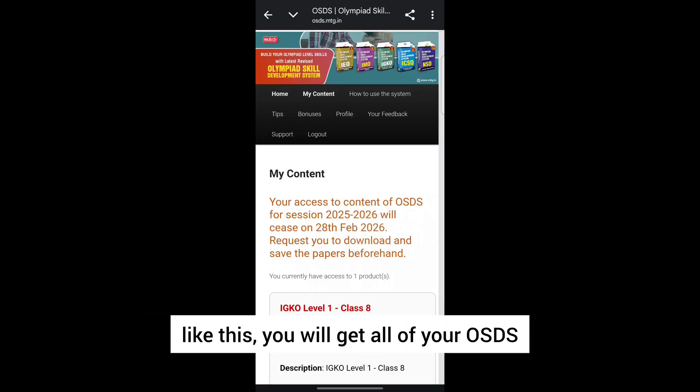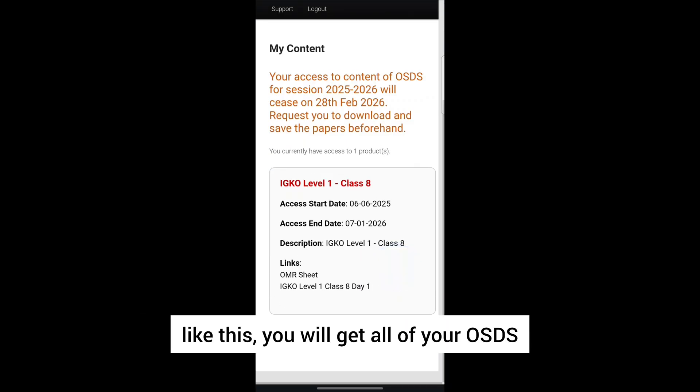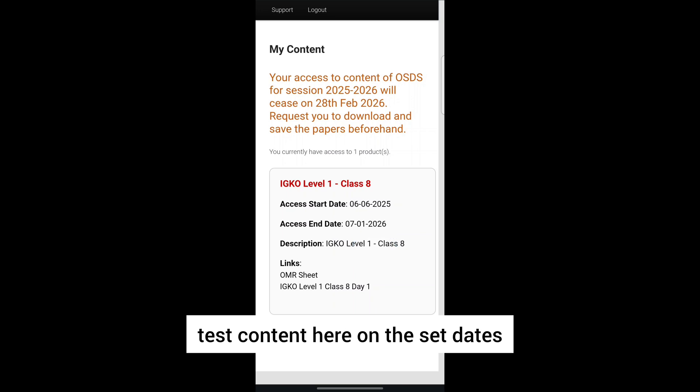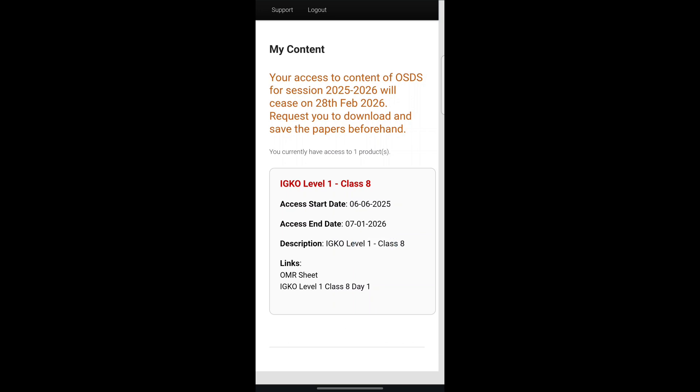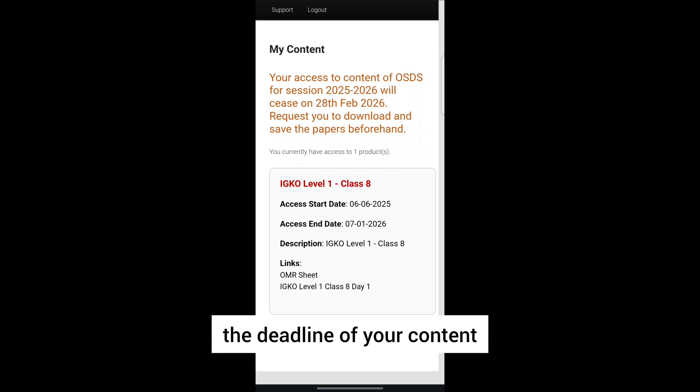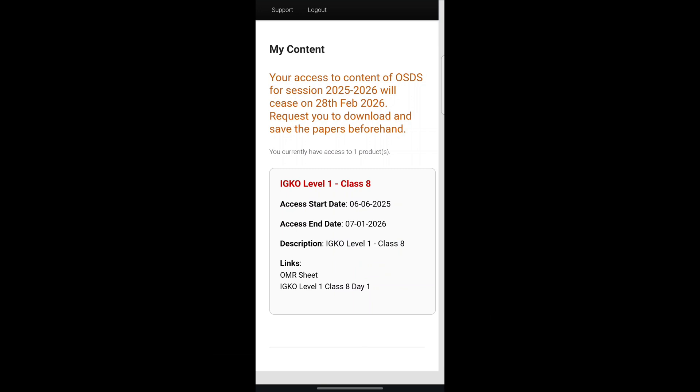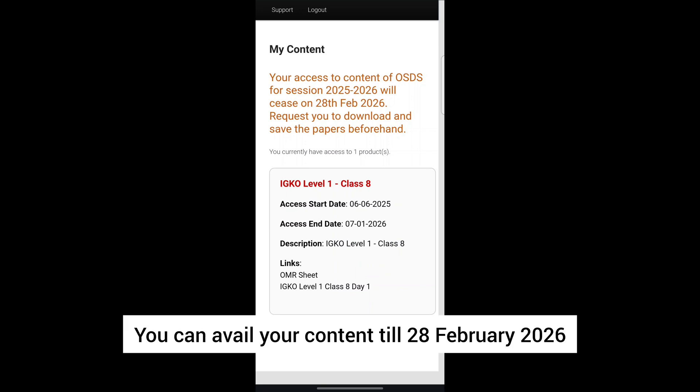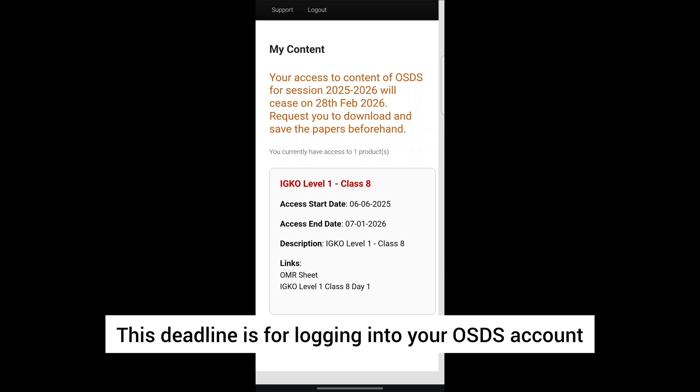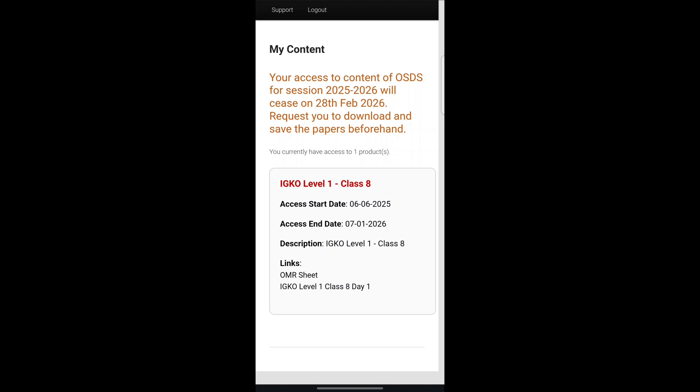Like this, you will get all of your OSDS test content here on the set dates. Please note that the deadline given here is not the deadline of your content. You can access your content until 28th February 2026. This deadline is for logging into your OSDS account.